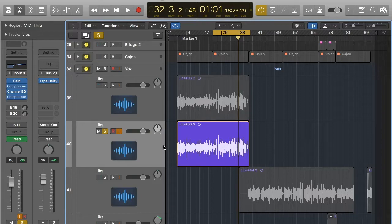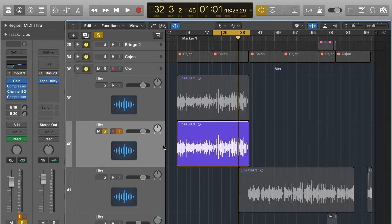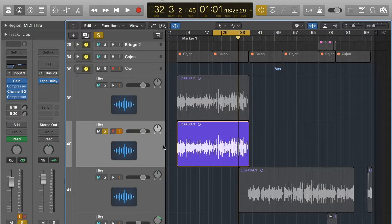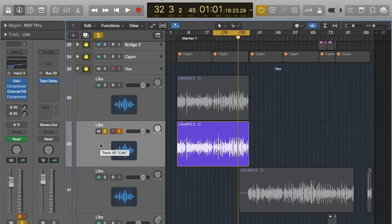Everywhere has reverb and the idea of reverb in a DAW is to create a space so that when someone's listening to the track they can hear and imagine where the space is. Today we're going to be going into vocals and how to use reverb on vocals.